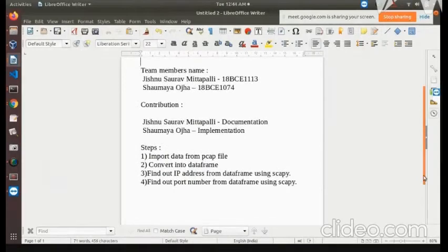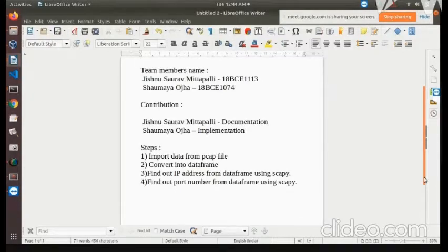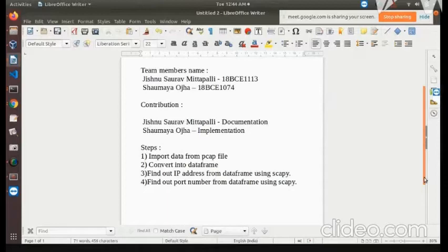The four major steps to detect the IP address and the port number of the attack are: first, we need to import data from the PCAP file; second, we need to convert it into a data frame; third, we need to find out the IP address from the data frame using the SCAPI tool; and fourth, we need to find out the port number from the data frame using SCAPI.